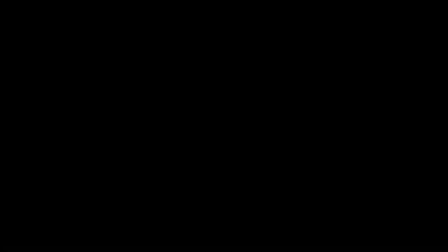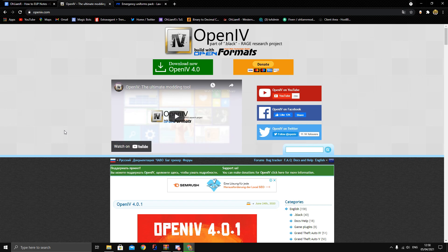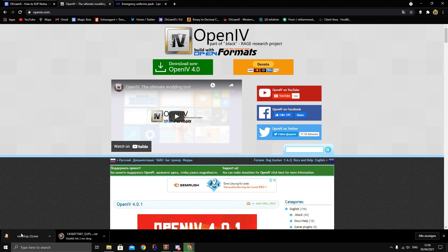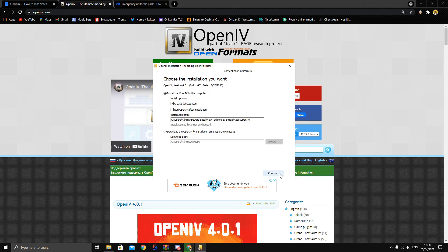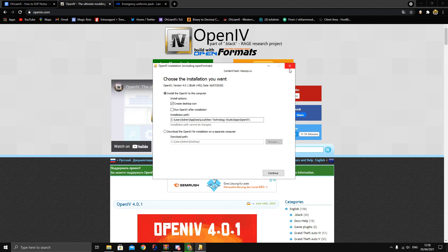Starting off, there are two things you need to install. First is OpenIV, which is something you'll be using consistently and constantly throughout your time developing EUP. It is essential to making EUP and it's not something you can leave out. Simply click 'Download Now', run the exe file, choose your language, accept the terms of service, choose a file location, and follow all the steps — it's self-explanatory, just like installing any other application.